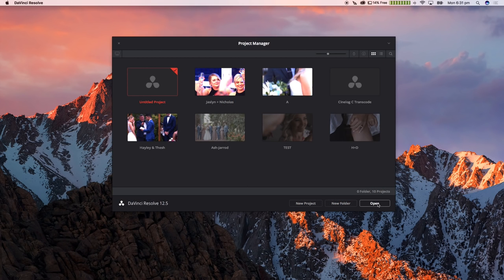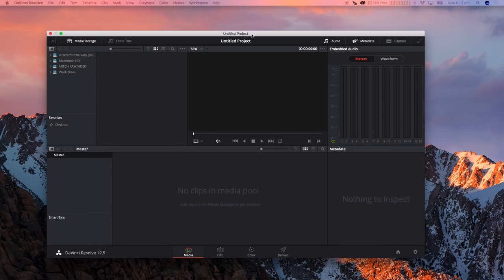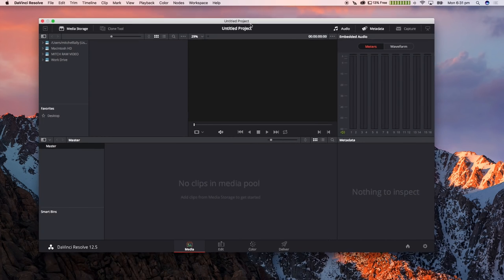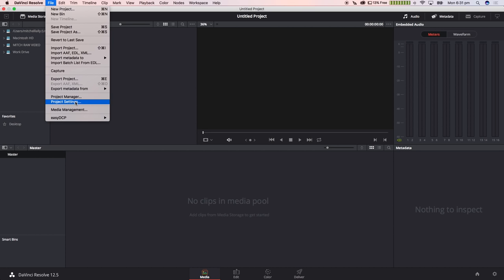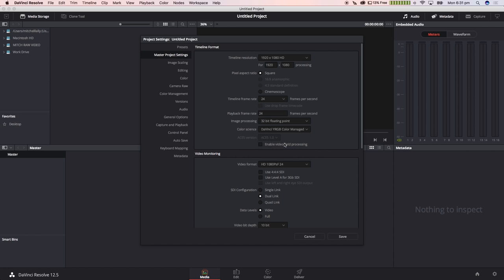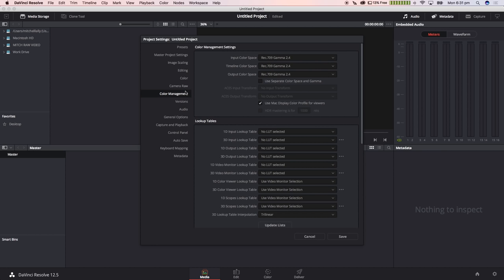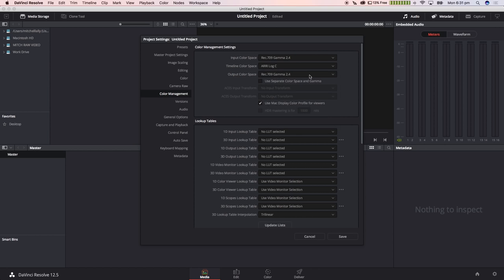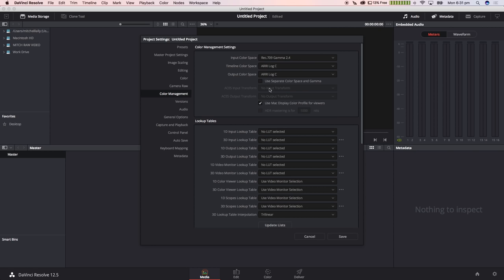Now the first step is to open a new project. Once we've opened a new project we're going to navigate to the file tab and choose the project settings menu. Just going to check that our timeline frame rate is correct and then select under color science DaVinci YRGB color managed. Now we're going to go to the camera raw tab. Make sure that it is RE Alexa and then select RE default. Now on the color management tab we want to change the timeline color space and output color space to RE log C.